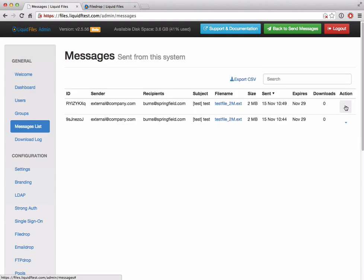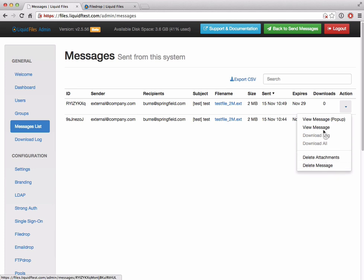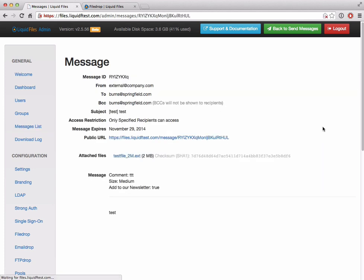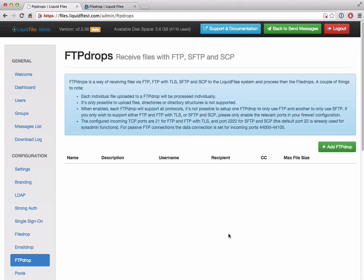So this would be the second message, view message. You can now see that these fields have been added to the top of the message. So we have the comment, the size, and the 'add to our newsletter' along with the files being sent and the message. The next thing I wanted to talk to you about is FTP drops.